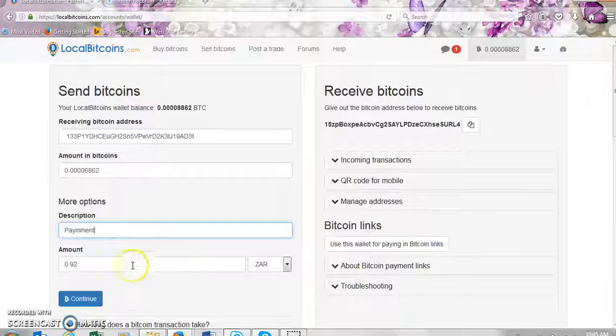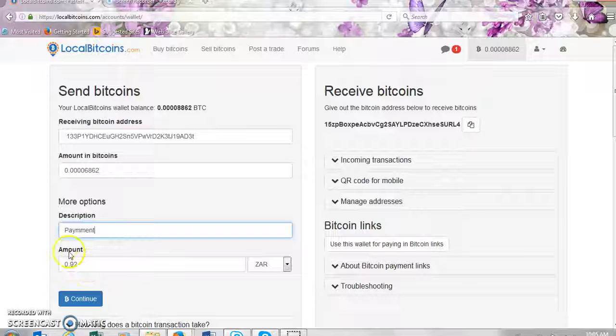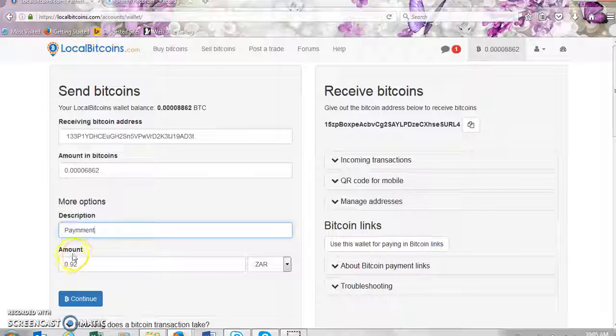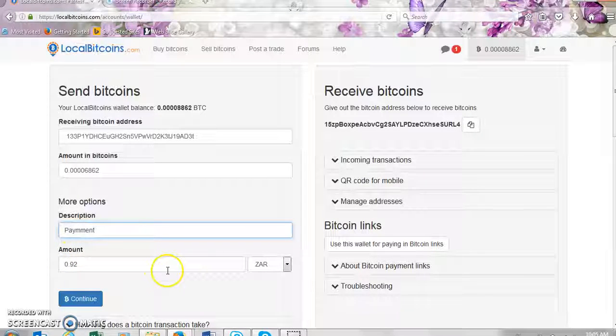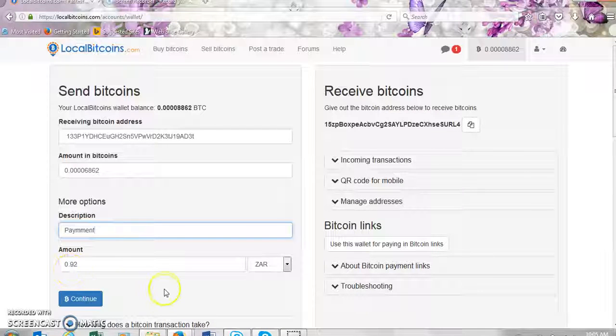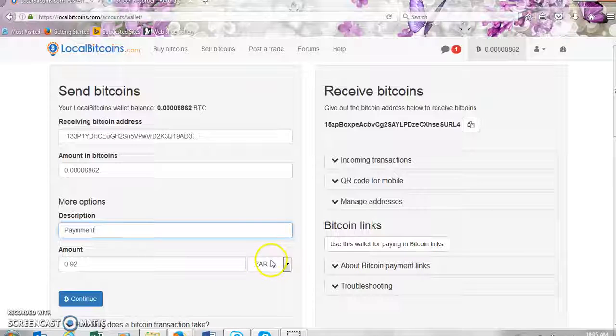So this is here it will now show you the amount that you're sending depending on where you are. So as I'm in South Africa it will show me the amount in South African rands which is ZAR.